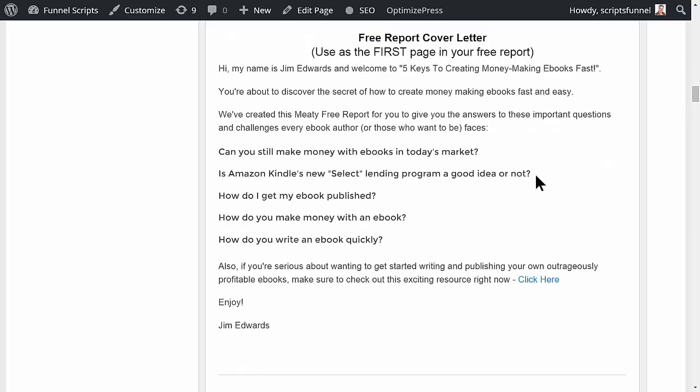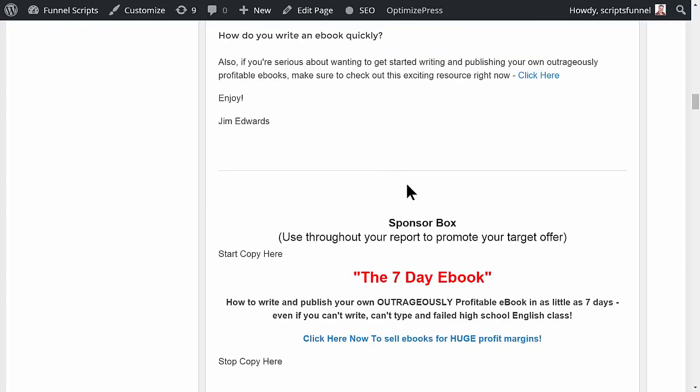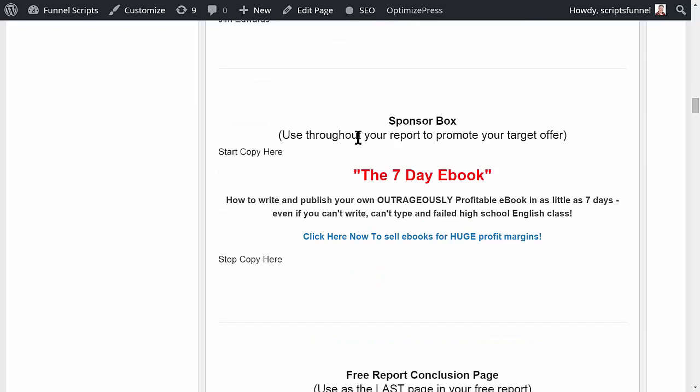We've created this media free report for you to give you the answers to these important questions and challenges every ebook author or those who want to be faces. Can you still make money? And these are the questions we put in up there. You could either answer the questions or maybe you have articles written on these questions, whatever. You would just create the content for these.